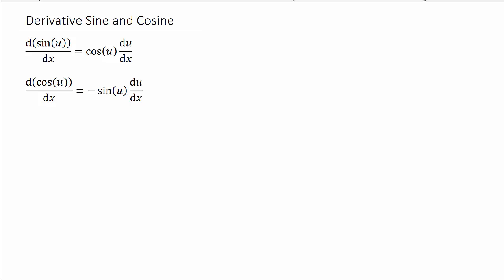Alright, so we've got a bunch of derivatives we're going to do involving sine and cosine. I'll have a separate video doing the rest of the trig functions: tangent, secant, cotangent, and cosecant. But first, let's look at this.